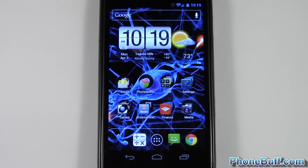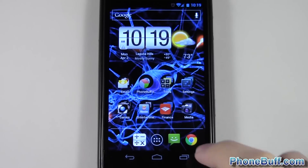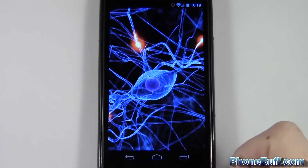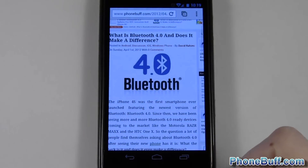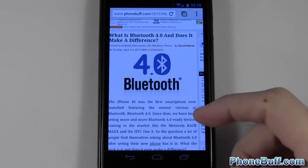Hey guys, it's David here from phonebuff.com. In this video I'm going to show you how to save a picture from your text messaging or MMS, and also how to save a picture off of your web browser on your Android phone. First I'll show you how to do it off the web browser — I've loaded up phonebuff.com.